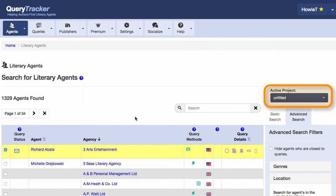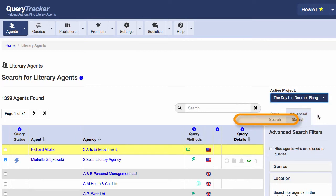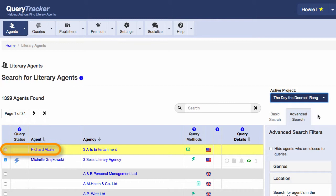Now if I come up here and I change my active project to my other project, which in this case is called The Day the Doorbell Rang, you'll see that this agent no longer shows being in the query list. That's because he was added to the query list for Untitled, and he's not in my query list for The Day the Doorbell Rang.